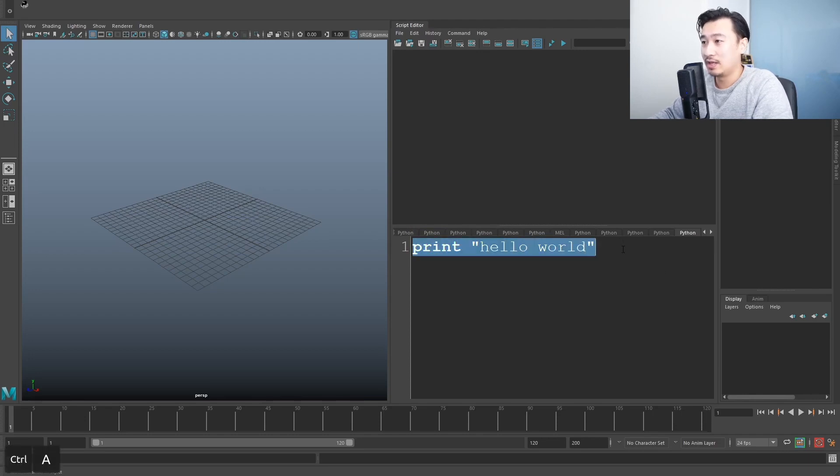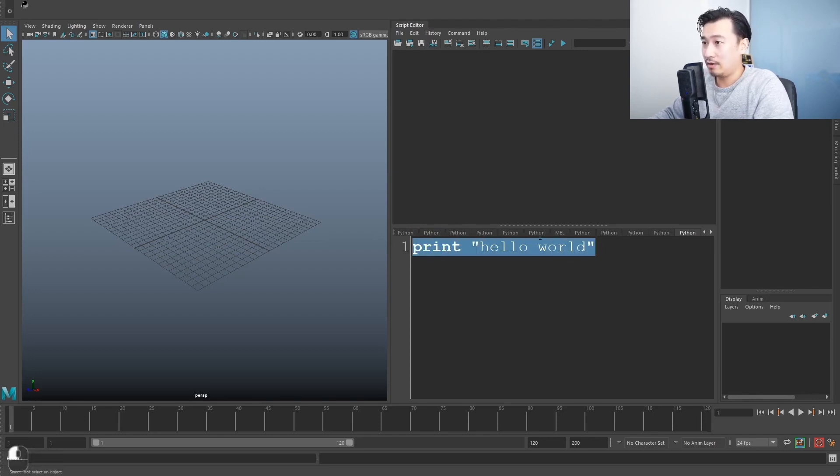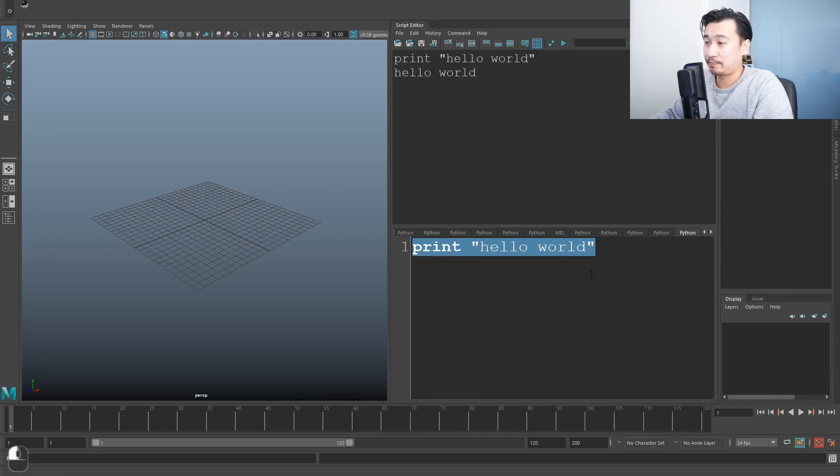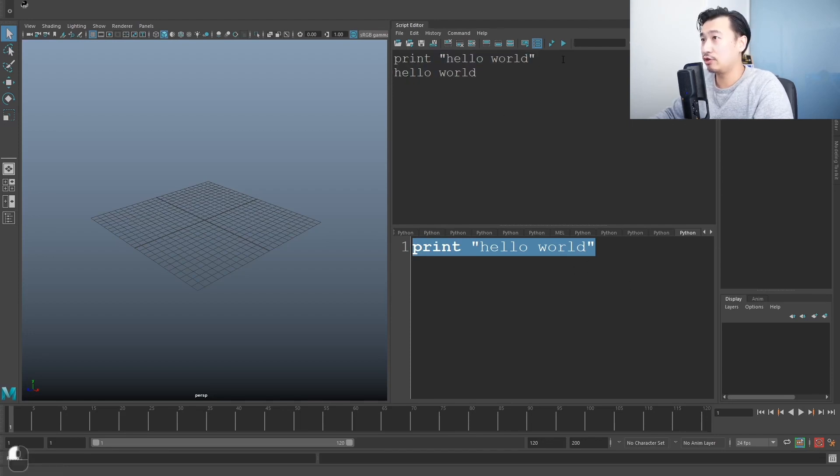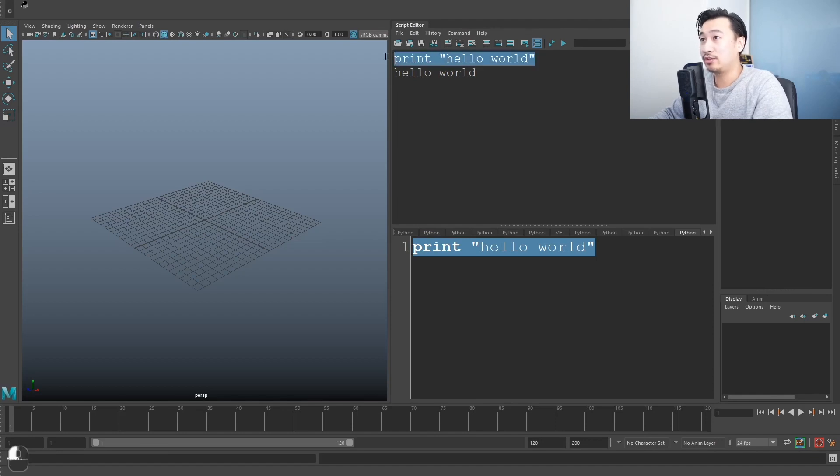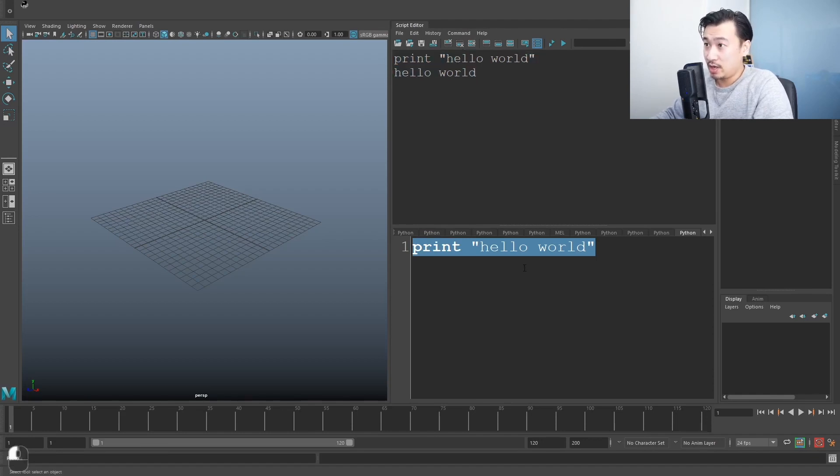I'm not going to break tradition because I don't want the wrath of the coding gods to come down on me. So here's a little trick that I learned. If you select all your code and you run it, it's going to print hello world.